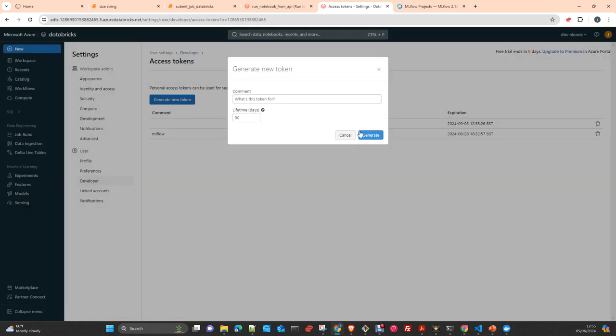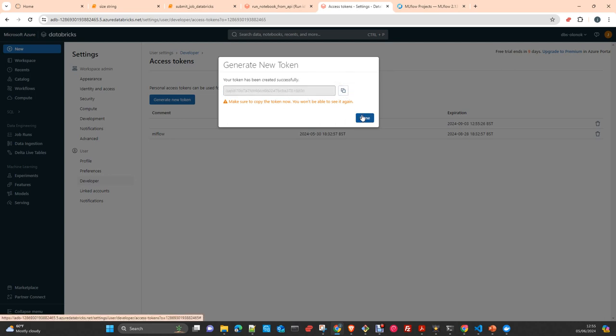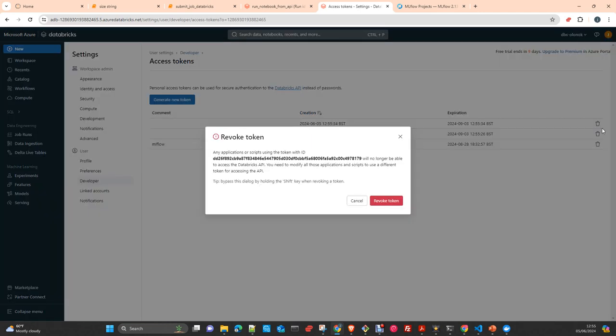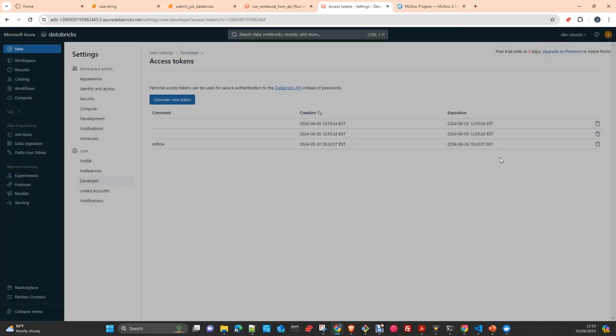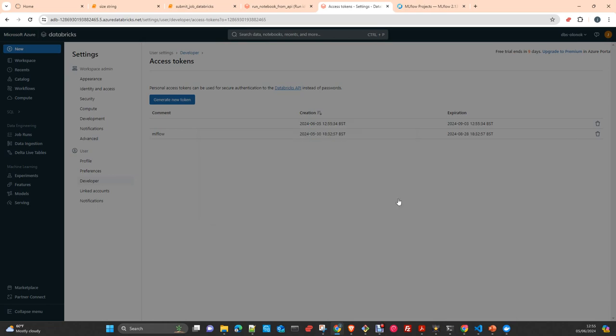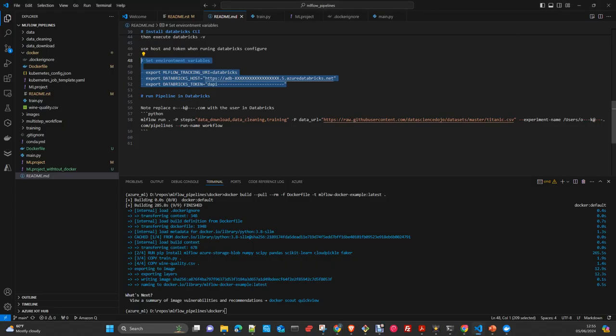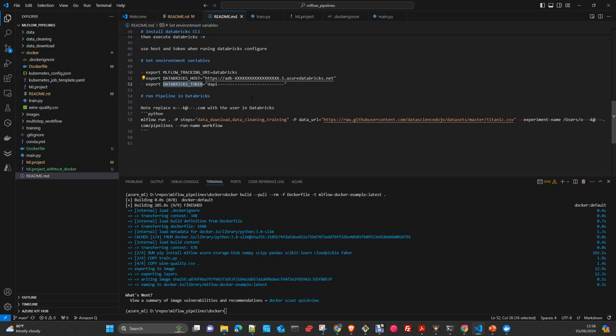You generate a token and write it down because you will not see it again. I will use the one I have already created. You specify in the variable Databricks token your token. Then if you are working in Windows, set up the same in the environmental variables and restart your shell just to get the latest variables or values of these variables.